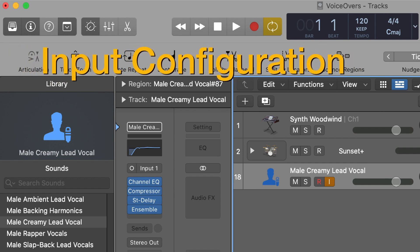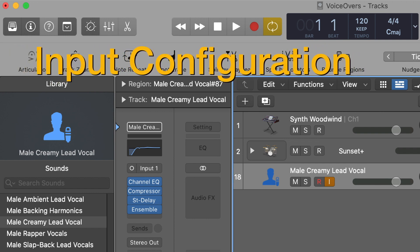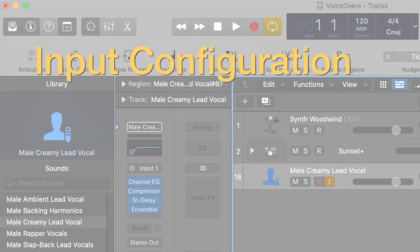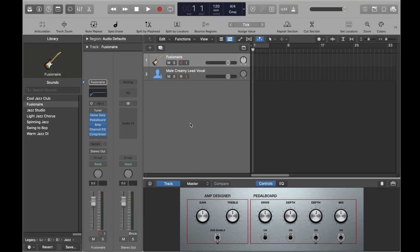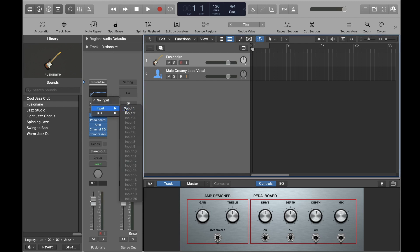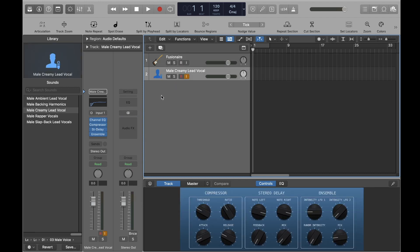The next thing we need to do is configure your audio interface's inputs to be correct on your computer's software. I'll run through how to do this in both Logic Pro X and GarageBand. As we saw earlier in the video, I've connected my guitar into input 1 and my microphone into input 2.